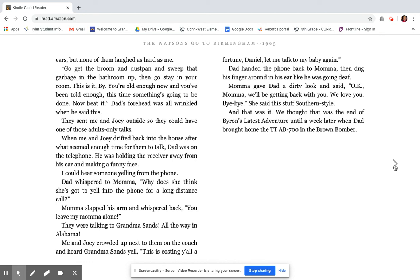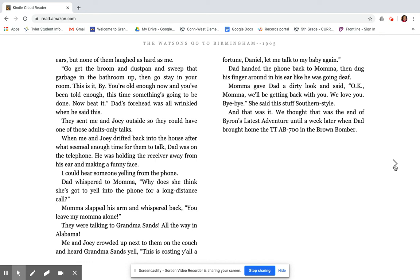Dad's forehead was all wrinkled when he said this. They sent me and Joey outside so they could have one of those adult-only talks. When me and Joey drifted back into the house after what seemed enough time for them to talk, Dad was on the telephone. He was holding the receiver away from his ear and making a funny face. I could hear someone yelling from the phone. Dad whispered to Mama, why does she think she's got to yell on a phone for a long-distance call? Mama slapped his arm and whispered back, you leave my Mama alone. They were talking to Grandma Sands all the way in Alabama. Me and Joey crowded up next to them on a couch and heard Grandma Sands yell, this is costing y'all a fortune, Daniel. Let me talk to my baby again. Dad handed the phone back to Mama, then dug his finger around in his ear like he was going to death. Mama gave Dad a dirty look and said, OK, Mama, we'll be getting back with you. We love you. Bye-bye. She said this stuff Southern style. And that was it. We thought that was the end of Byron's latest adventure until a week later when Dad brought home the TTAB-700 in the Brown Bomber.